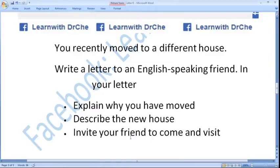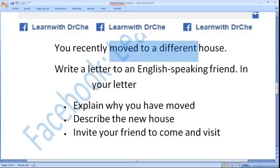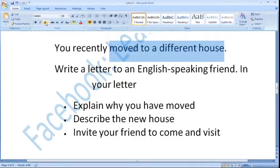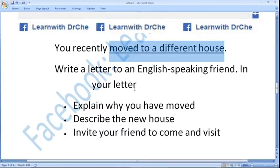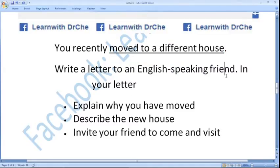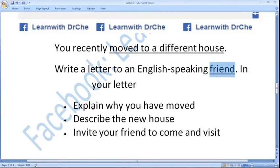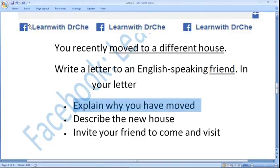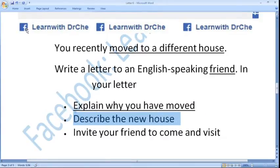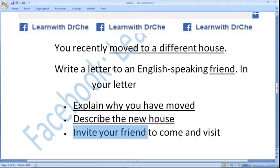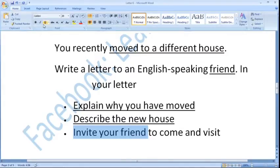After reading the question we have to underline the keywords. You moved to a new house, and you write a letter to your friend. The reader is your friend. Then explain why you have moved — the reason why. Then describe the new house — how it is. And then invite your friend to come and visit. So these are the keywords.